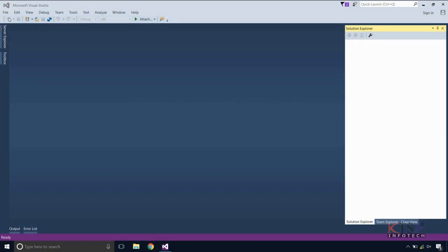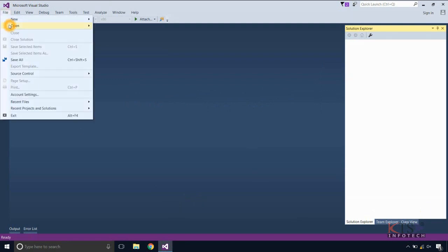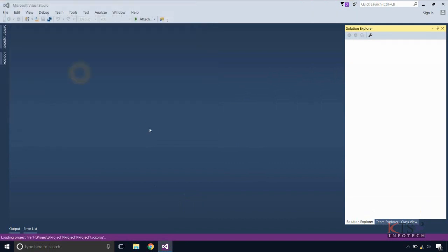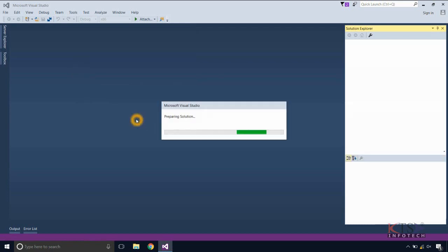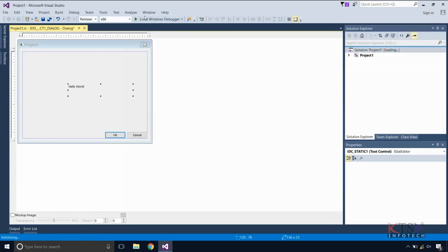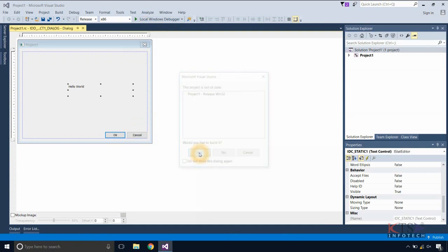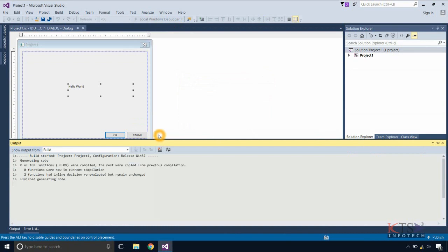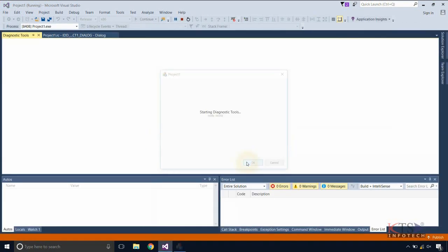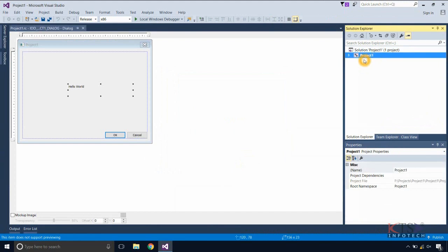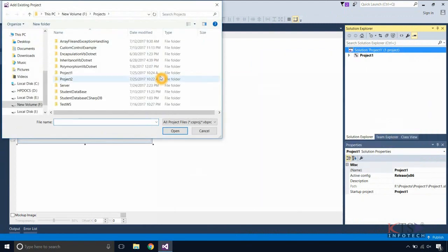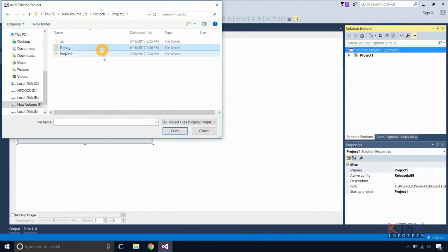Now we will see how to add another project into the solution. Open a solution. Execute the project. Here we can see there is a single project in the solution — Project 1. Right-click on the solution name in the Solution Explorer, select Add, and then select Existing Project. Browse the location and add the VC++ project file.